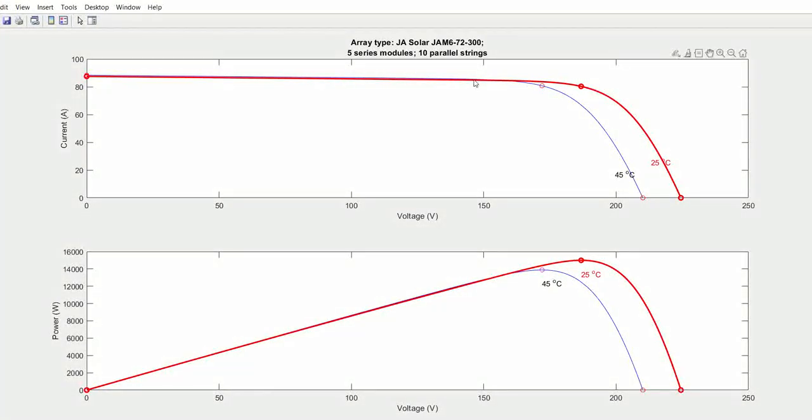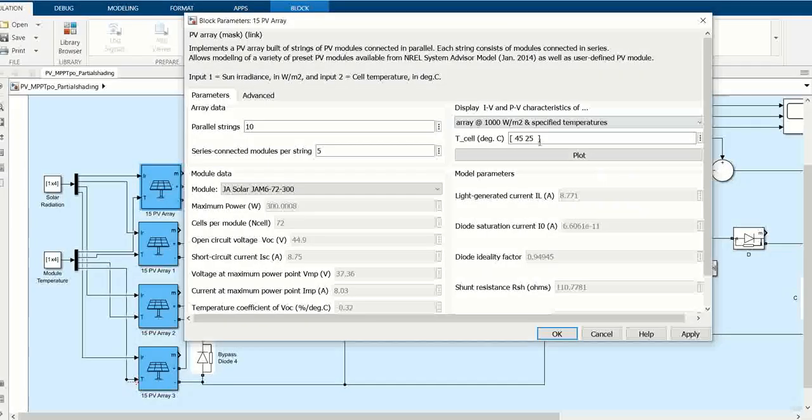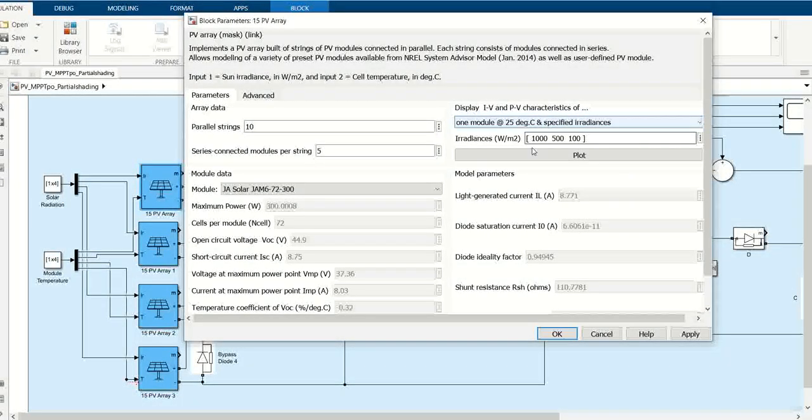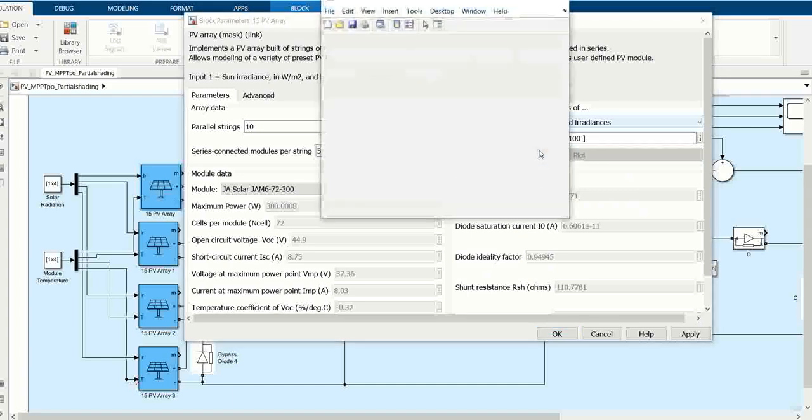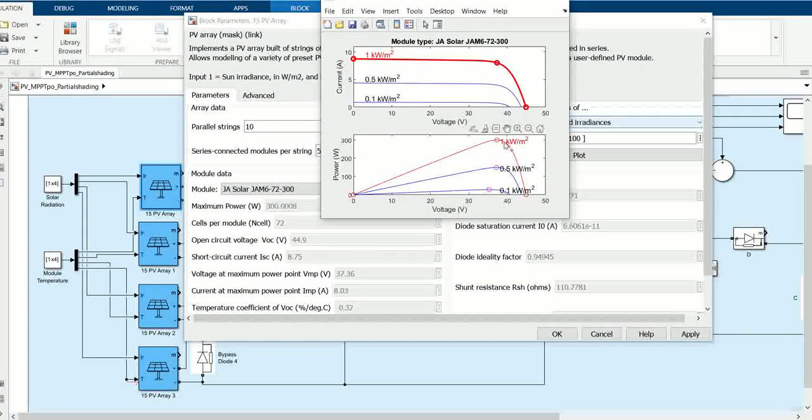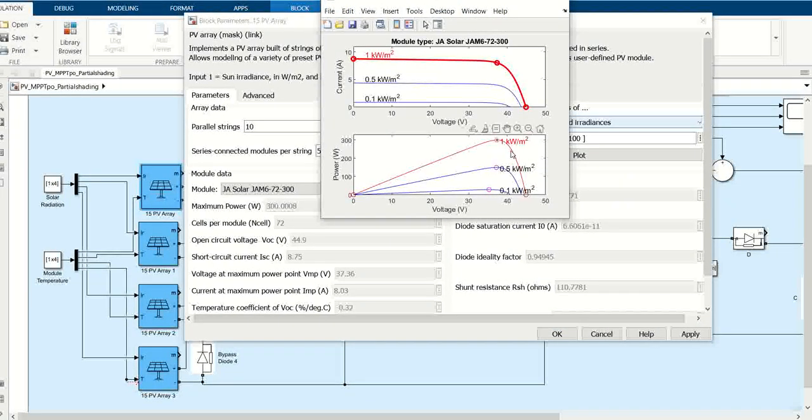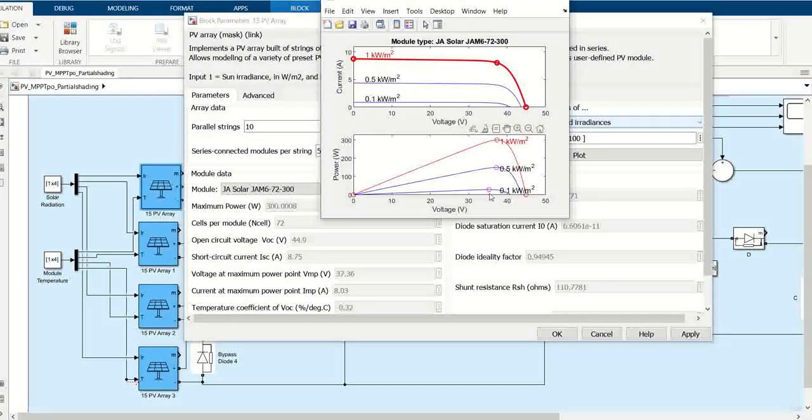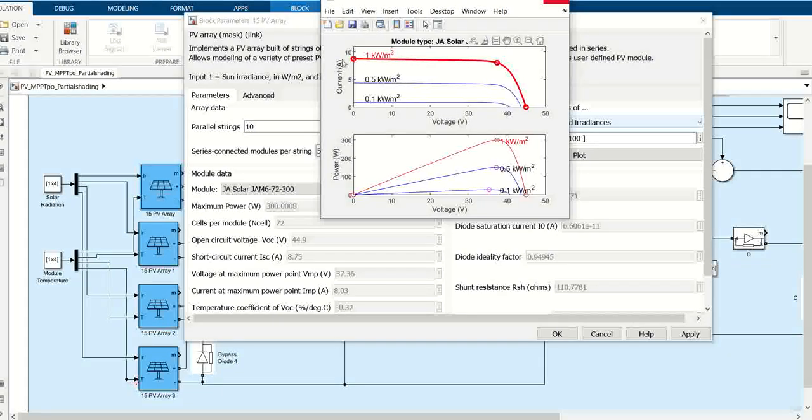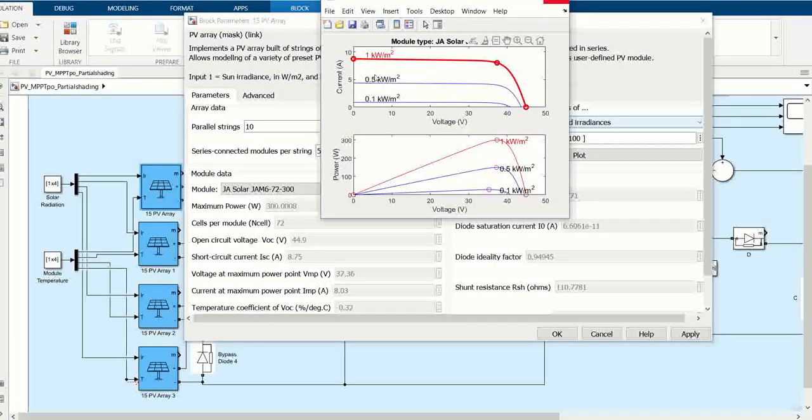You can see that we have irradiance data for around 1500 kilowatt PV array. This is for one specific material with 1000, 500, and 100 irradiance. These are the voltage and current parameters of the PV array.